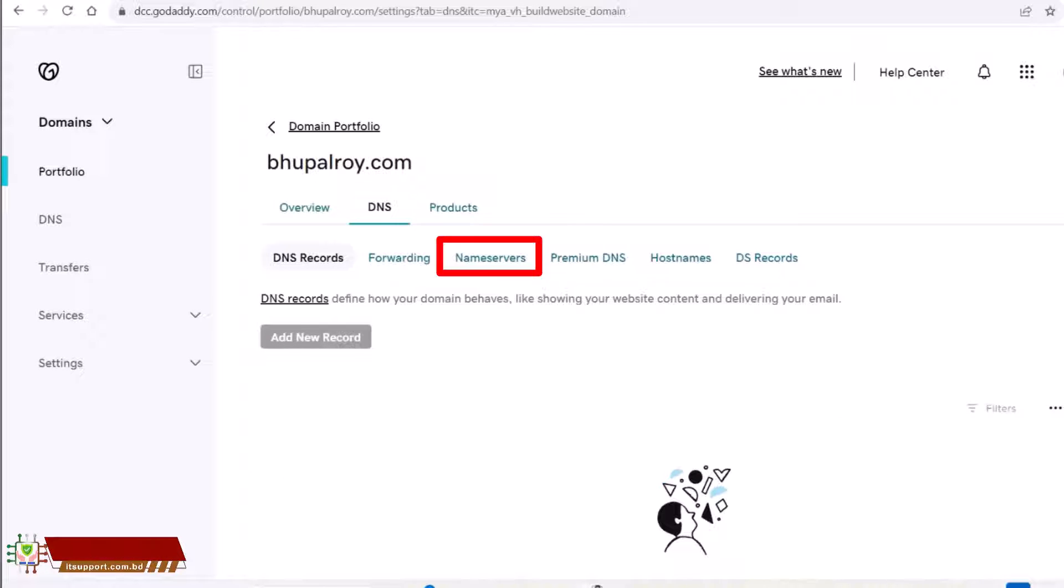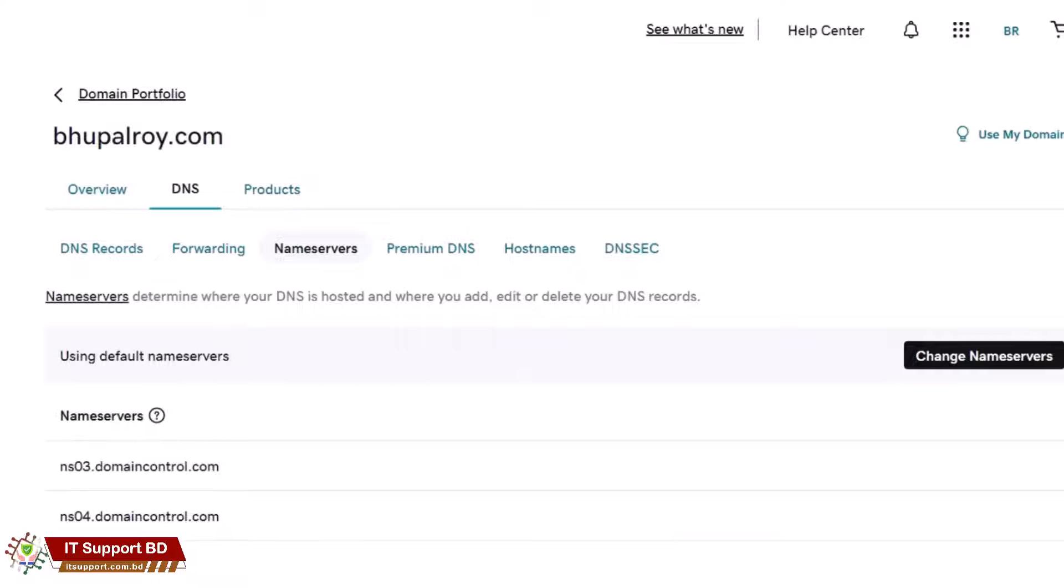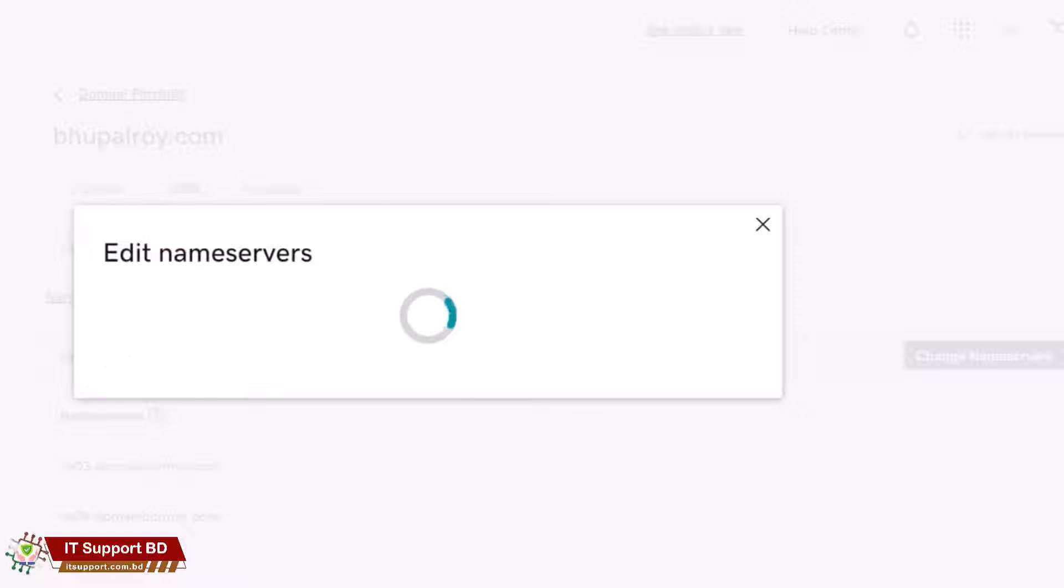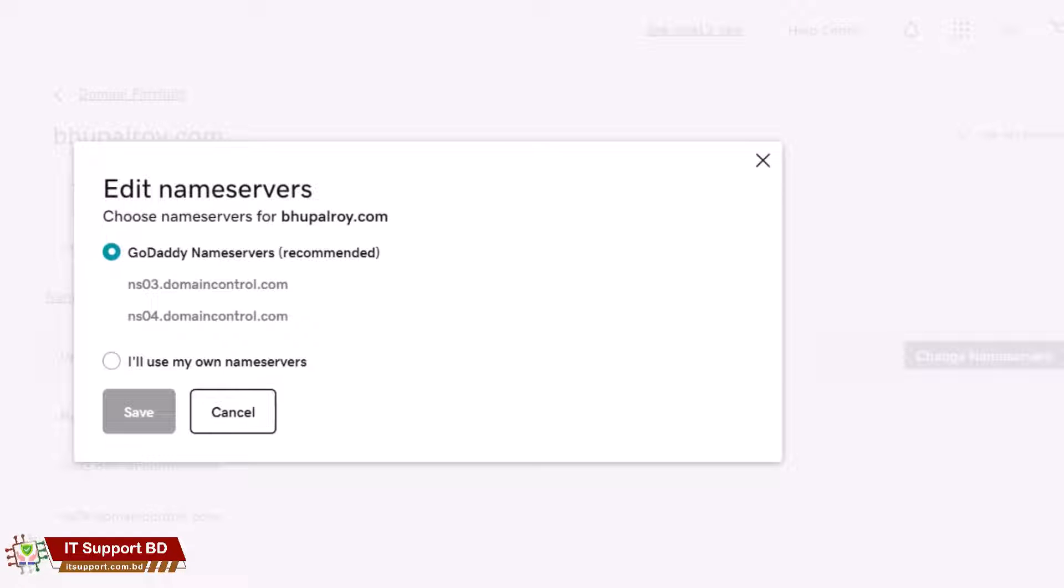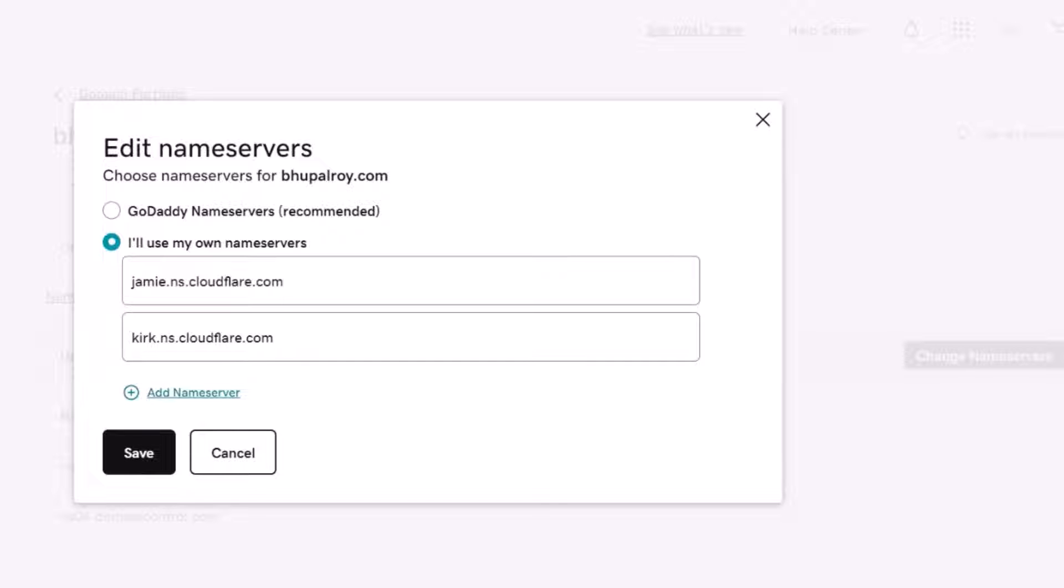Now change name servers. Look for the name servers section. There, select custom and enter the name servers provided by Cloudflare. Name server 1: Paste the first Cloudflare name server. Name server 2: Paste the second Cloudflare name server.